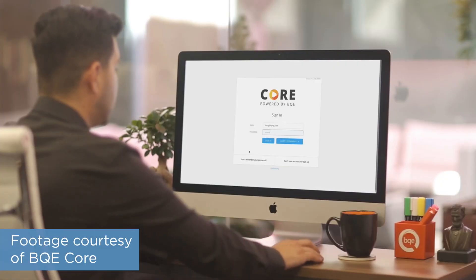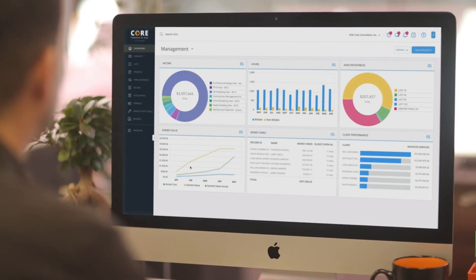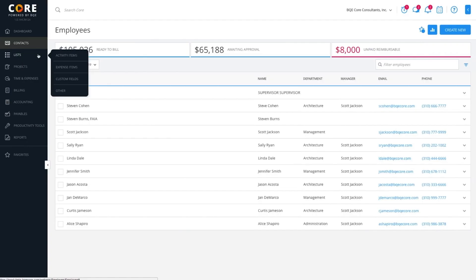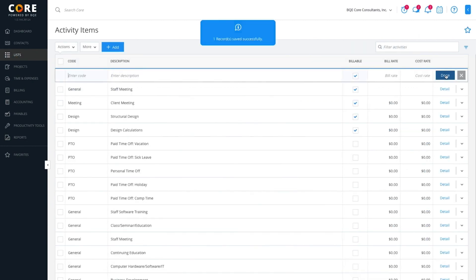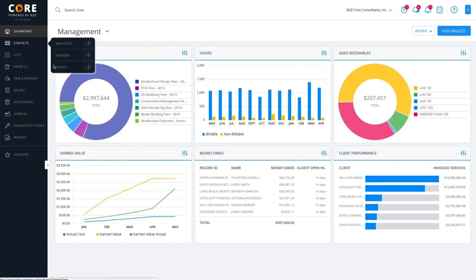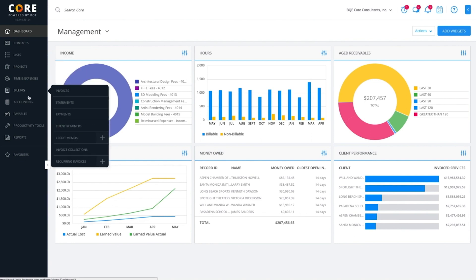BQE Core is an all-in-one style project management solution that claims to help users manage their entire business in one place. BQE Core provides project management tools to track the lifeline of a project and all records needed for time and expenses. Enhanced billing options help users to automate billing actions and manage invoicing processes. BQE Core's reporting dashboards help users to manage tasks, time, costs, and documents all from one single place.